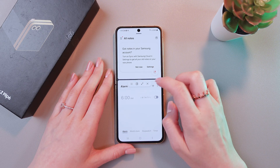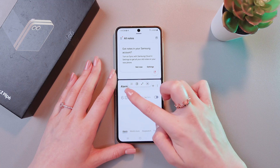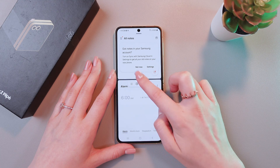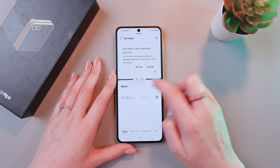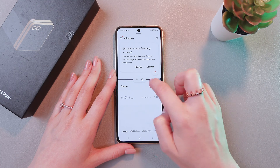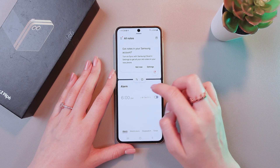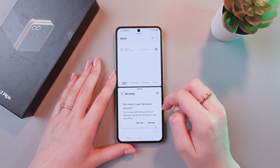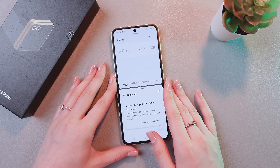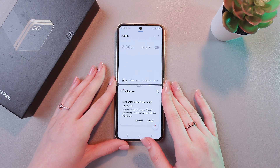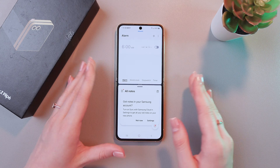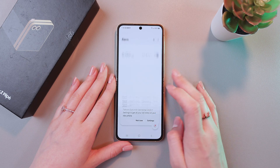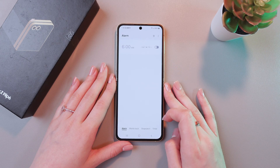And you can also replace it — let me show you. For this, we're gonna tap these three dots in the middle of the screen and just use these arrows to change its placement. And that's it. Hope this video was useful for you, and thank you so much for watching.